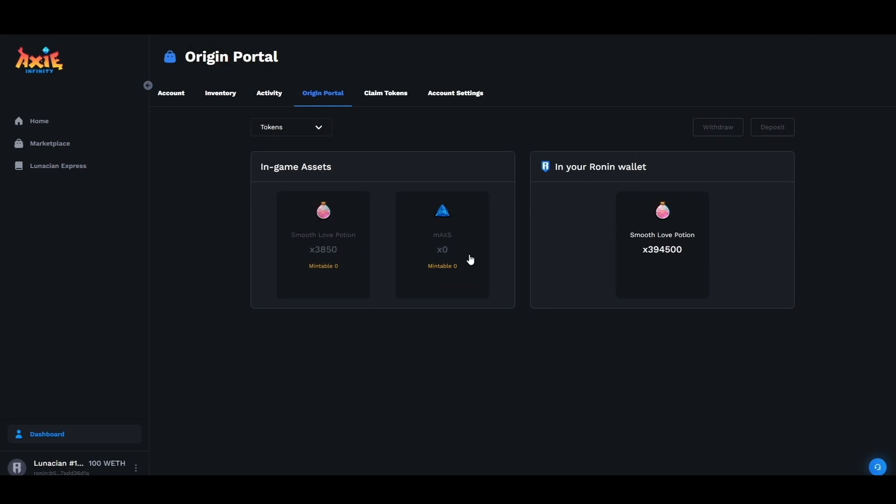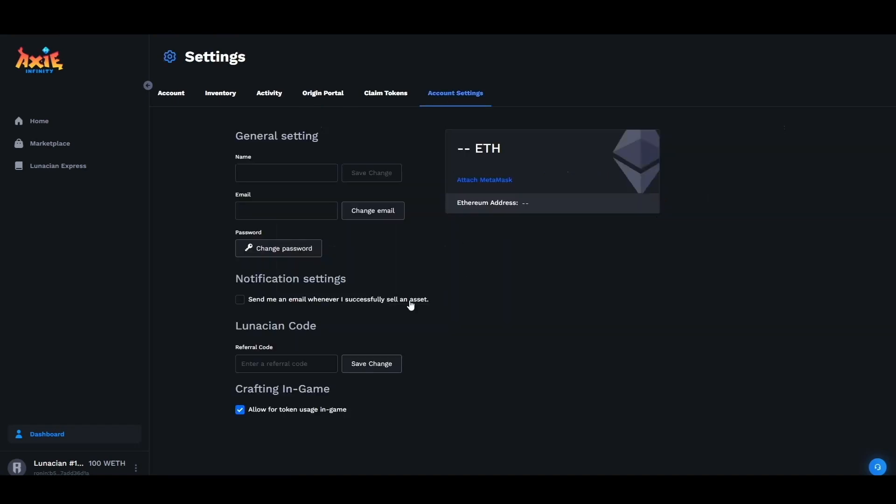Now let's give it some time to process in the game. While we're waiting for our SLP to be sent into our inventory, do note with this new update that you actually have the ability now to allow for in-game token usage. By heading down under the menu of account settings you have the option to click this box.